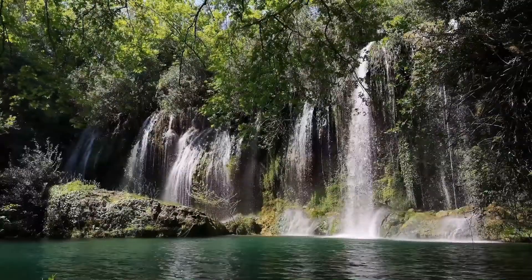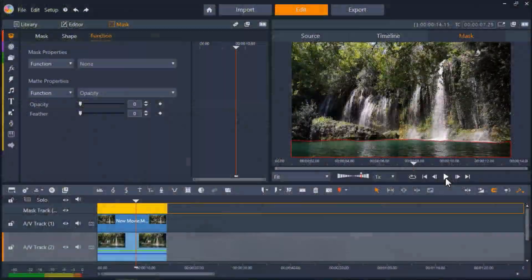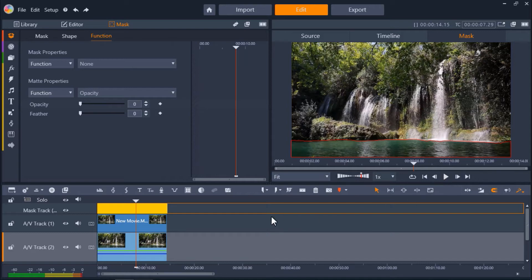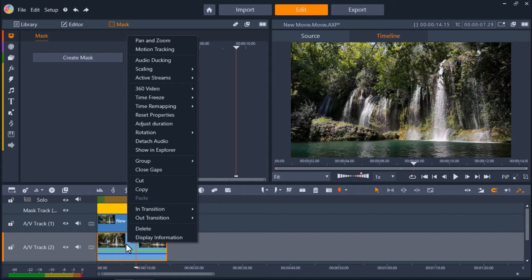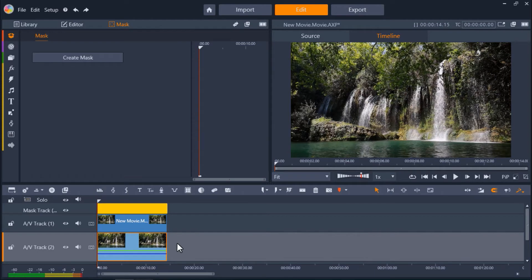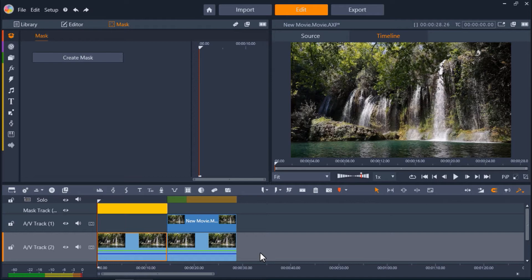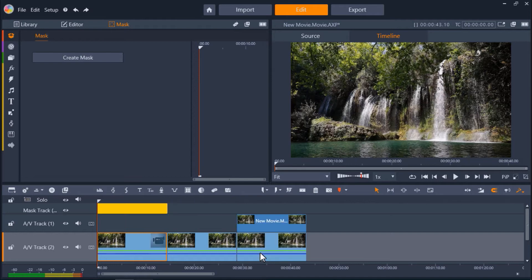To finalize your cinemagraph, you may want to make it loop continuously or make it longer. To do this, right-click on your video clip on the timeline, then select copy. Then right-click on the timeline beside the first clip and select paste. Repeat this for as long as you want to loop your cinemagraph for.